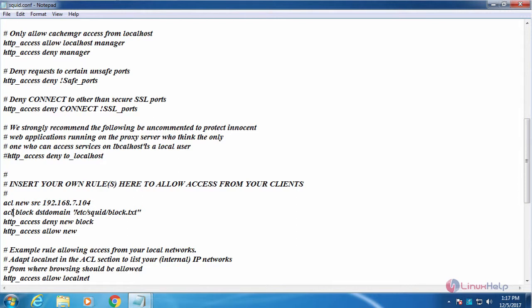And then in here, block represents the ACL name and dsc domain for domain blocking list.